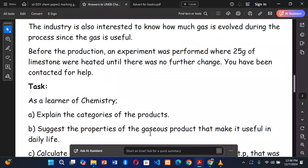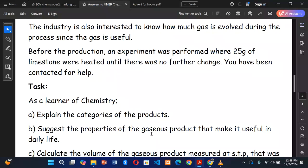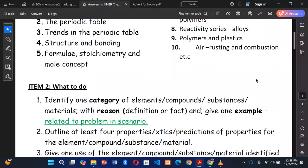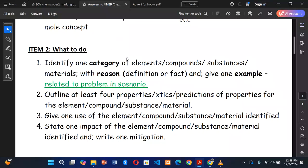Task B says: suggest the properties of the gaseous product that make it useful in daily life. As stated from the beginning, we give at least four properties. The question is specific about the gaseous product, which means we are supposed to give at least four properties of carbon dioxide gas.